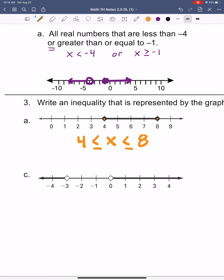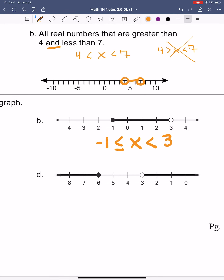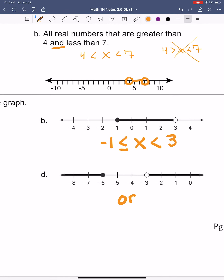Sliding to letter C — the graph is opening out, so this is going to be an OR compound inequality with two separate pieces. The first part: x is less than negative 3. The other option: x can be greater than 0. And then similarly on letter D, the graph opens outward, so it's OR. First option: x is less than or equal to negative 6 — because it's a filled-in dot. Or x is greater than negative 3.